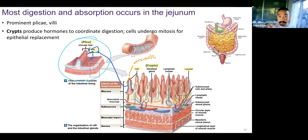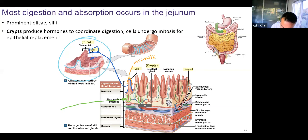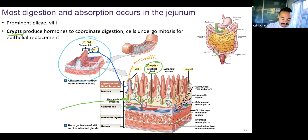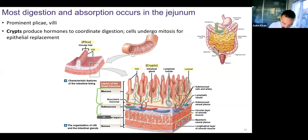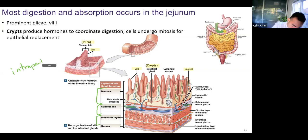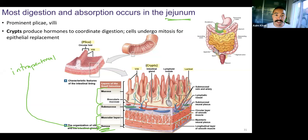Not only do we have extensions going up into the lumen, but we have things that dip deeper in. These are called crypts. Crypts produce hormones that coordinate digestion, and there are many cells here that can undergo mitosis for replacing epithelium and also mucus production. You'll find lots of goblet cells here as well. Note we have the same layers: mucosa, submucosa, muscularis. The jejunum is intraperitoneal, so the outermost layer is serosa — the visceral peritoneum.